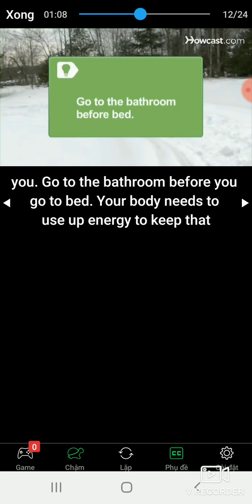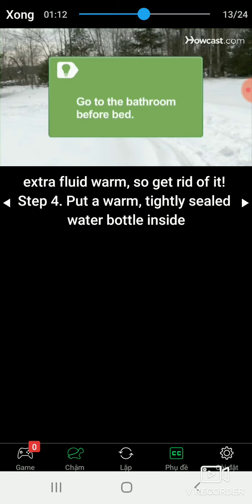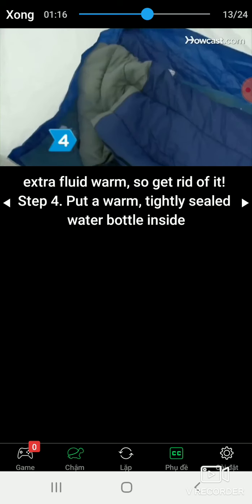Go to the bathroom before you go to bed. Your body needs to use up energy to keep that extra fluid warm, so get rid of it.